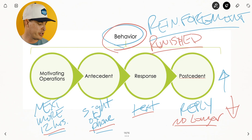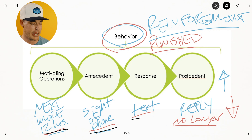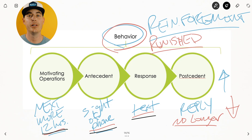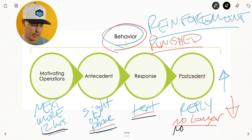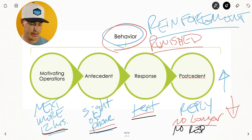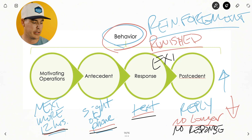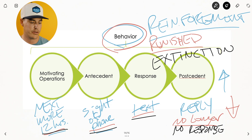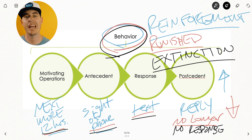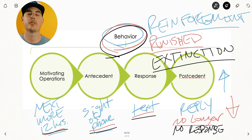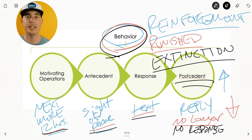Let's go through extinction. You have the same situation — it's been 12 hours, you're motivated to send the text, you see your phone, you send the text. And what happens? Ghosting. There was no response back — no text back from the person you went on the date with. This would be what we call an extinction procedure — a name that just describes what happens when a behavior receives absolutely no response whatsoever through the postcedent.